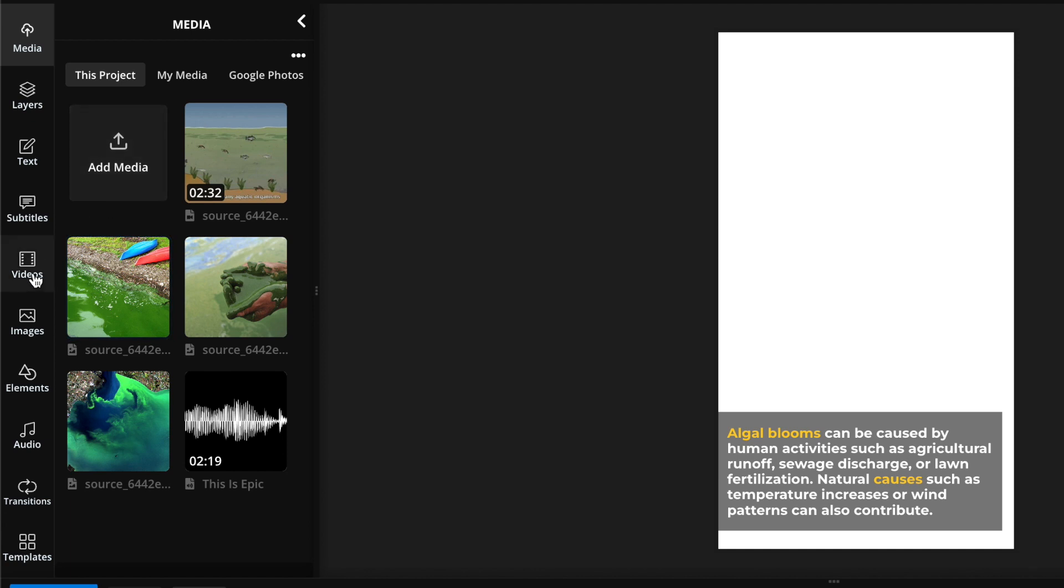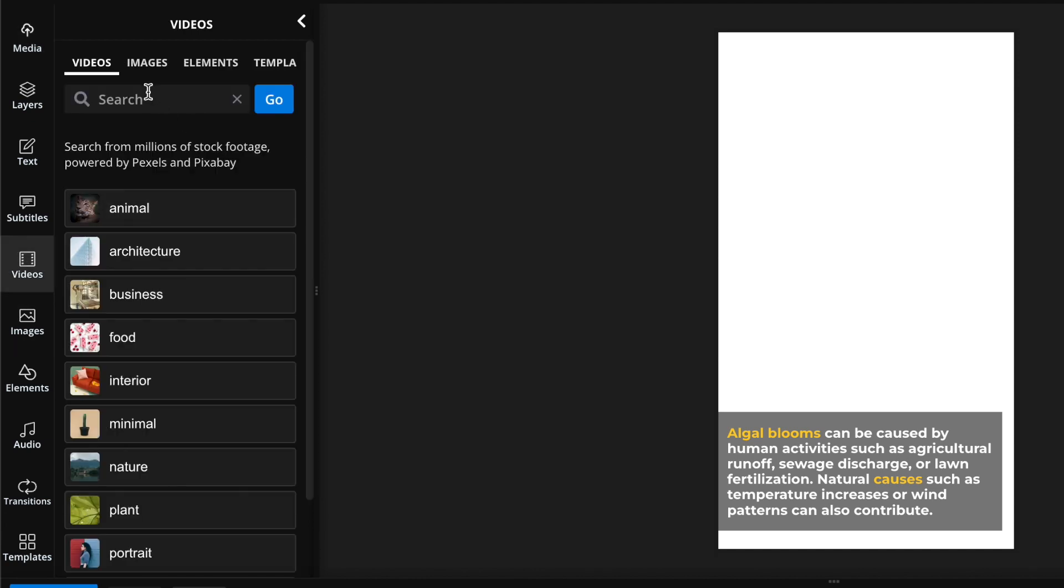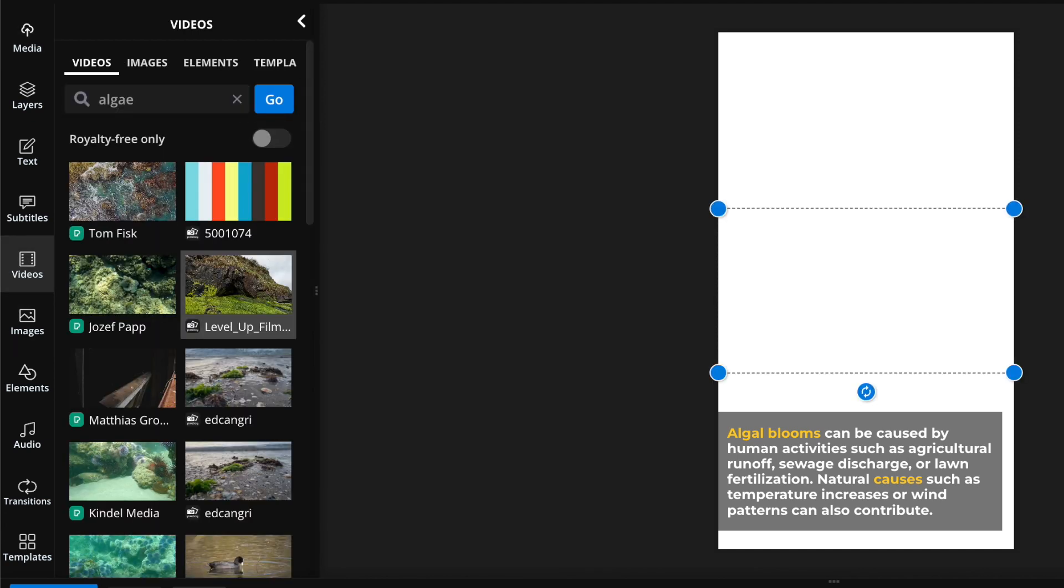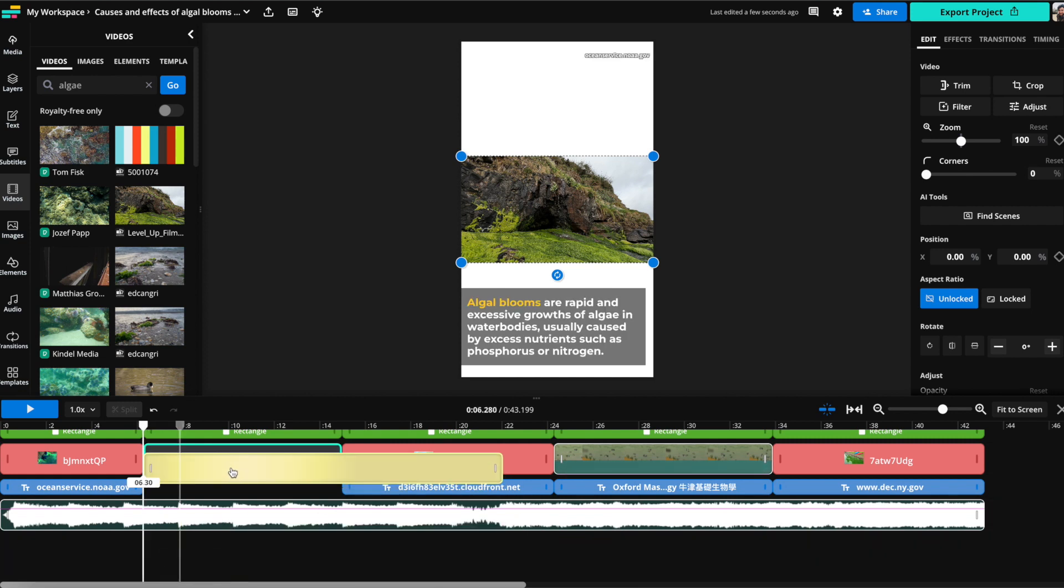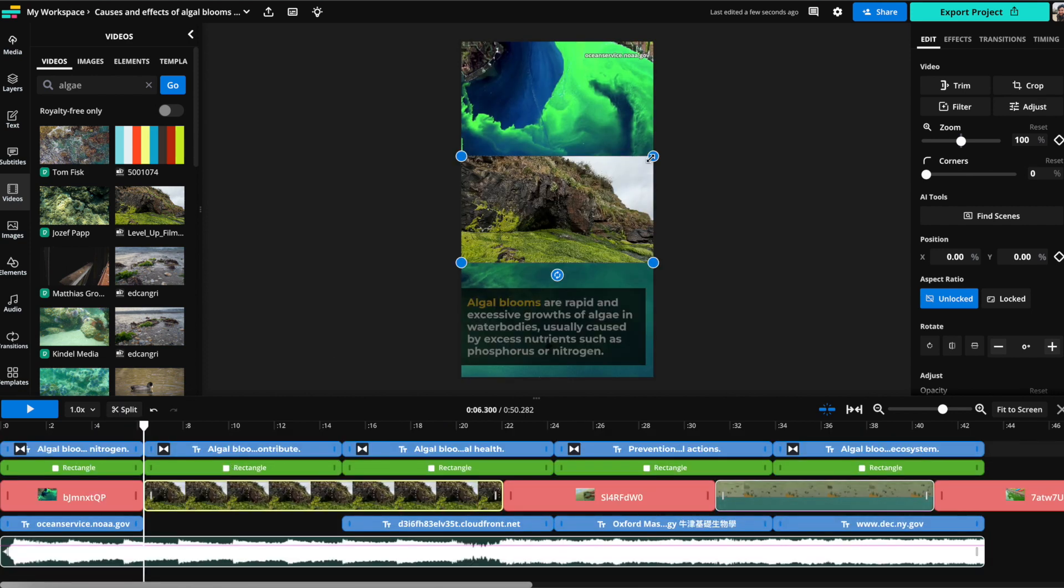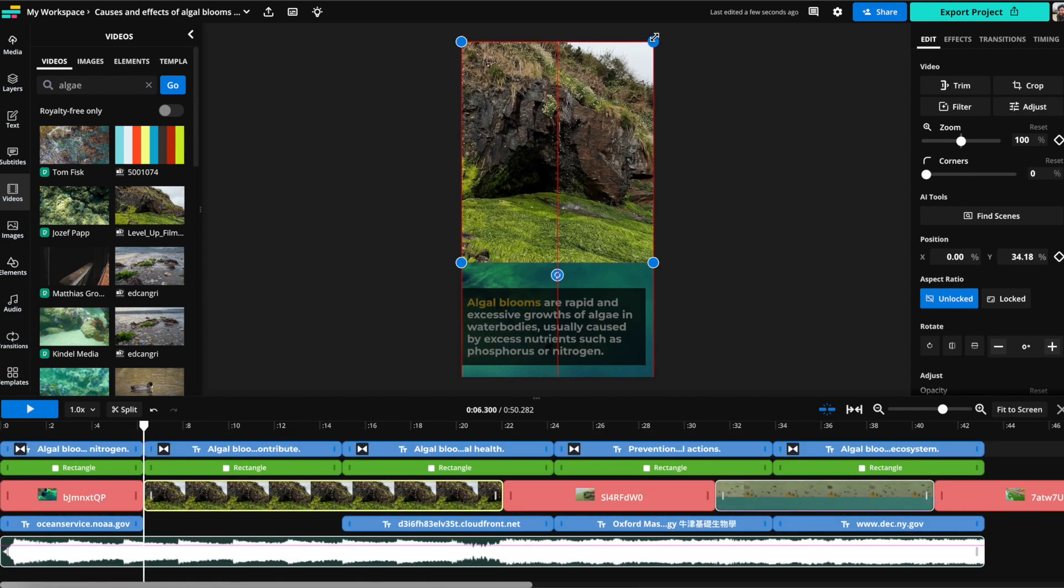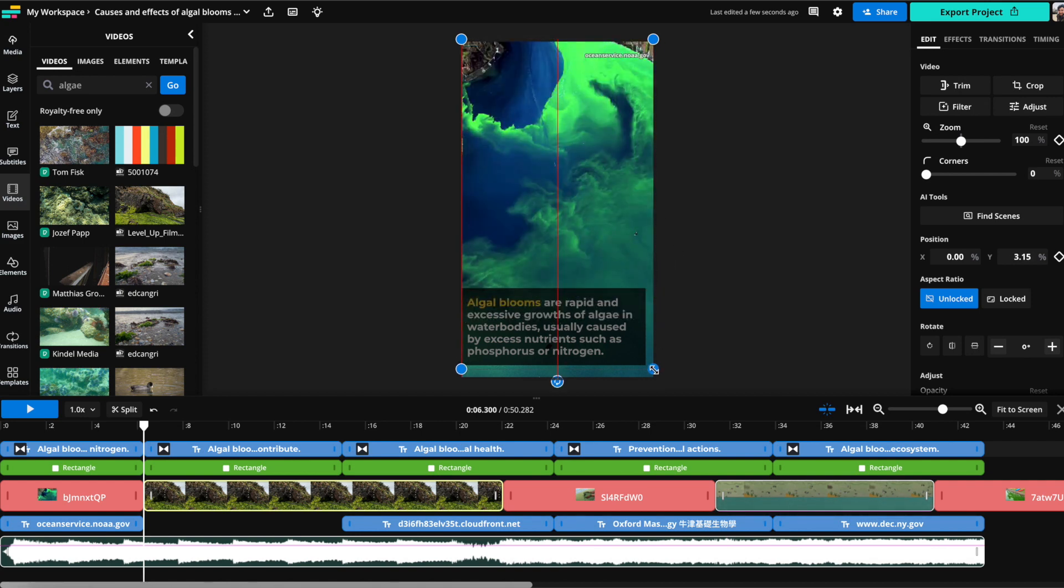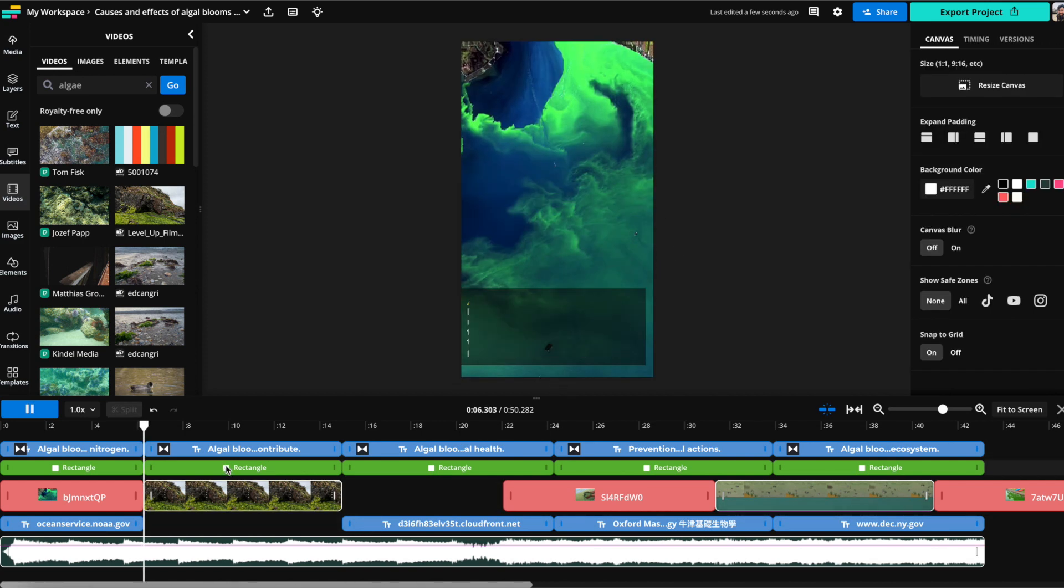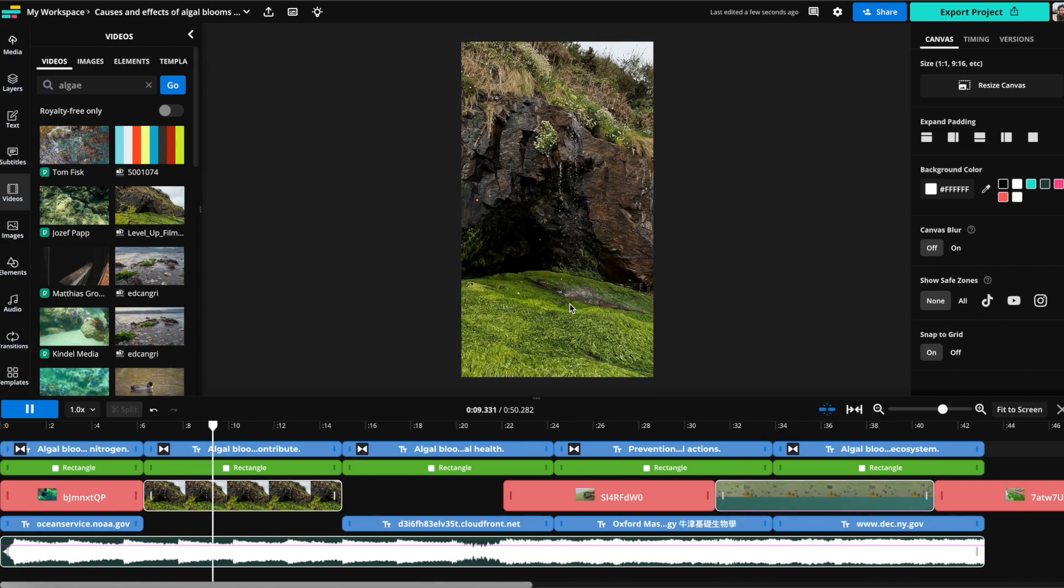So what I'm going to do for that is go over to the video tab on the left and search algae and then I can plop in a video here just by clicking on one of the videos that you see. I'm going to resize it to take up the entire frame and split it so it's just the portion where we want and now you can see we have this new video here.